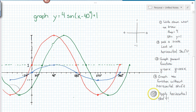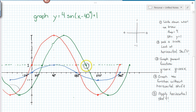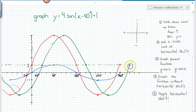The last thing we do is apply our horizontal shift. I take each of these points and walk 40 degrees to the right, counting 1, 2, 3, 4 — there's 40 degrees — for each key point. Those are the only points I actually plot, and then I get this nice smooth curve drawn in.